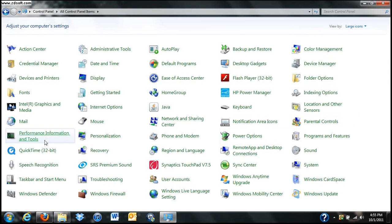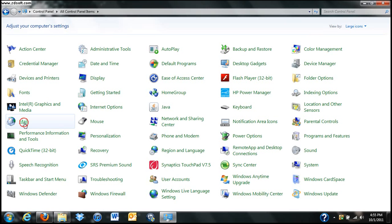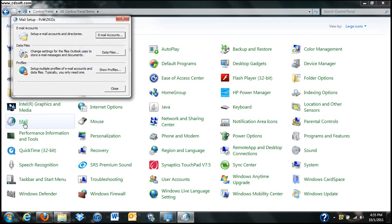Then you're going to find Mail. Your control panel is in alphabetical order, so it's from A to Z. So looking at M's, you'll find Mail. Once it comes up, you'll see email accounts, data files, and profiles.